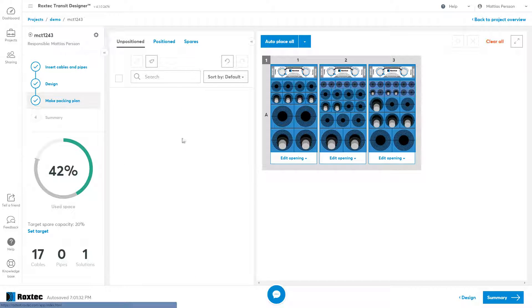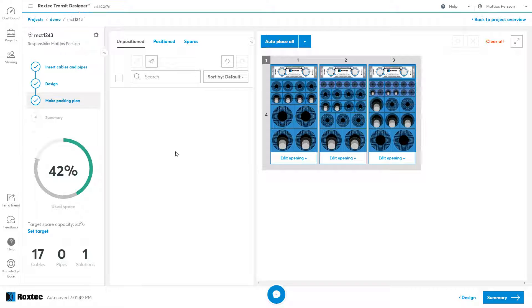So if I just auto place all of them, I see that this is empty. When the unposition tab is empty, your work is done and all the cables are placed. If anything appears here, they still need to be placed within the transit to make it complete.